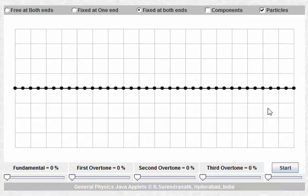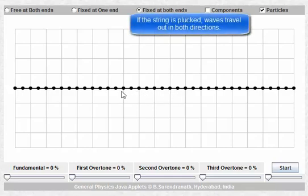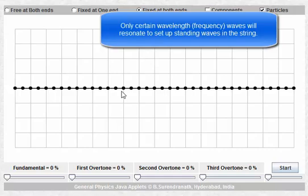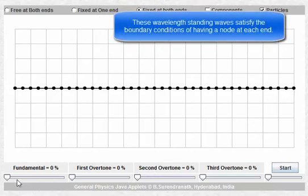What happens if this string is disturbed or plucked is that we get waves of all kinds of frequencies traveling out in both directions. However, most of these frequencies very quickly cancel out and die down, and only certain frequencies will produce standing waves that resonate in the string. Only certain particular wavelengths satisfy the condition of having a node at both ends.